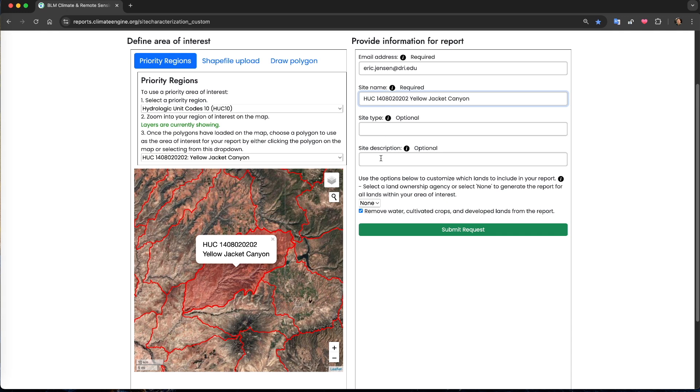Next, you'll need to provide a site name, site type, and site description, each of which can be used to add information to the top of the report as pictured in the pop-up menu.